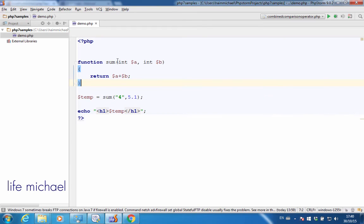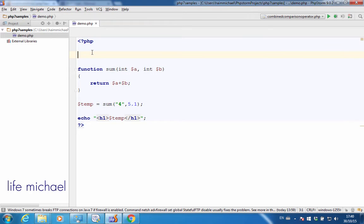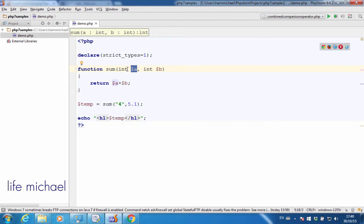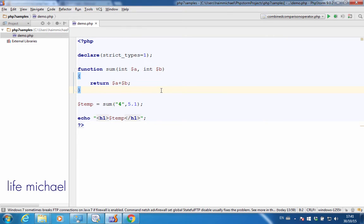However, if we choose to work in strict mode, and we can do it by adding this line, then if the type of the value passed over to the parameter is not the required type, an exception is thrown. Actually, in this case, there won't be any output—simply an error that happens on the server side.